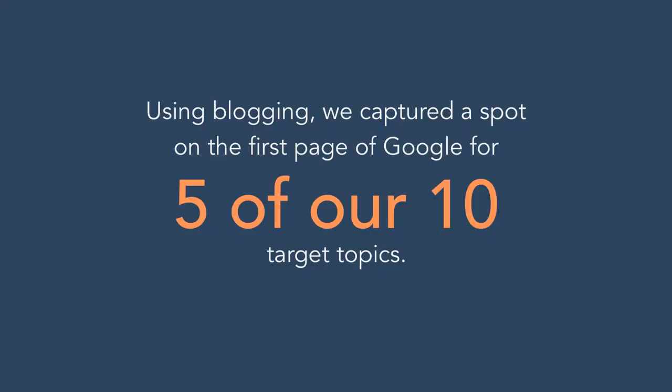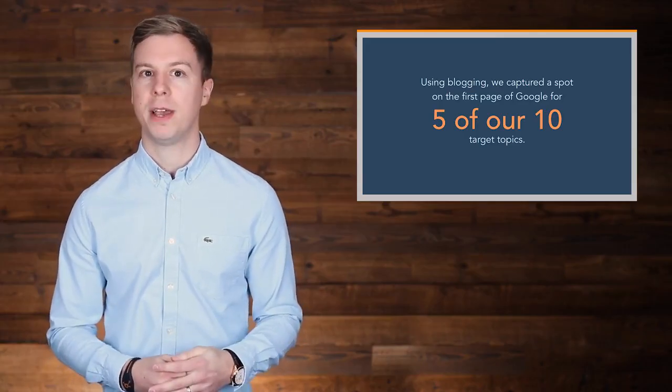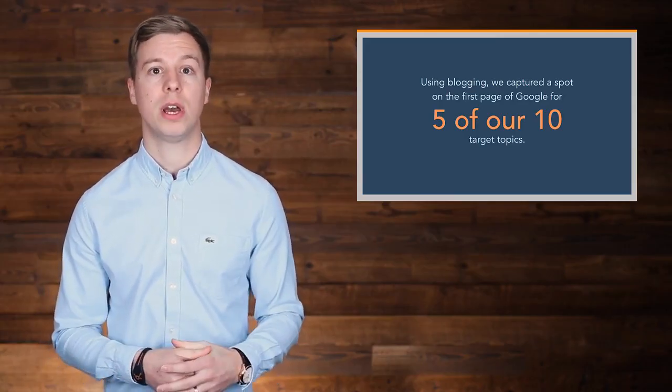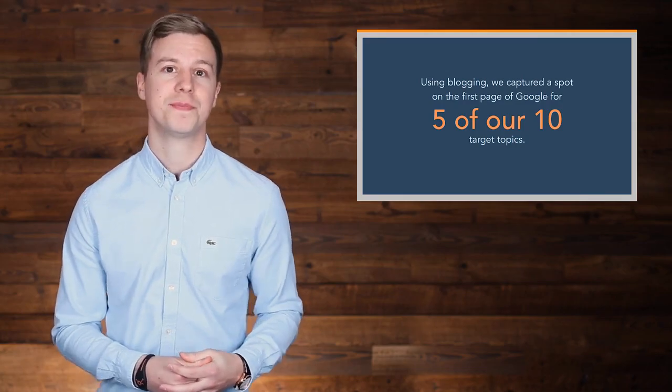But by using blogging to build topical relevance, we were able to capture a spot on the first page of Google for five out of our ten target topics. We also saw a massive spike in beta requests for our customer service software as a result.